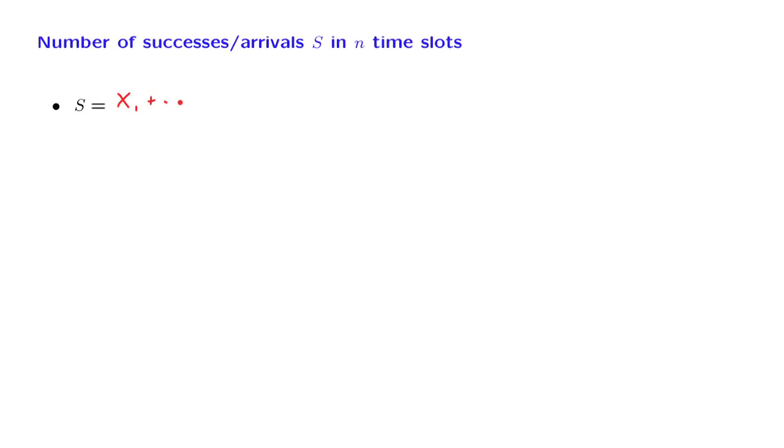At each time, we add a 0 or a 1, depending on whether we've had a success or not. And by adding those numbers, we get the total number of successes.